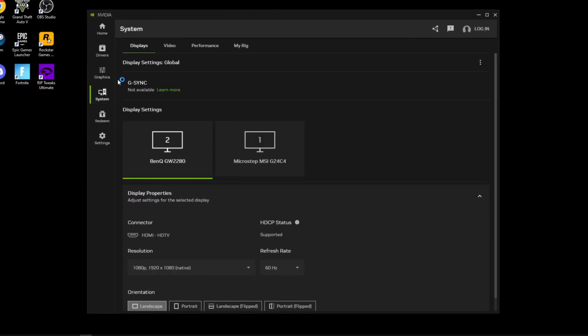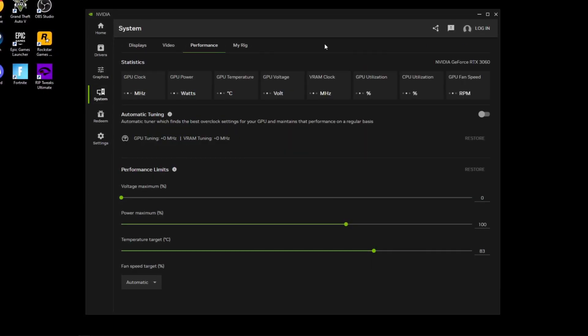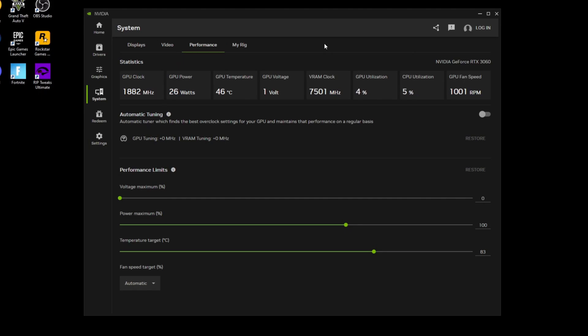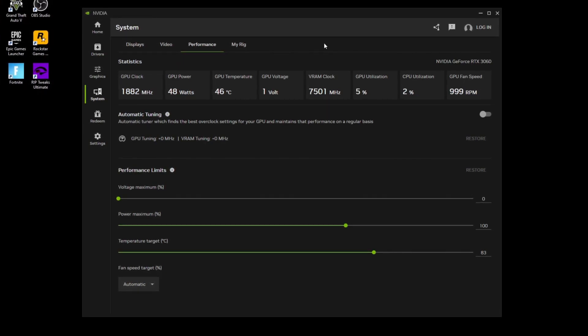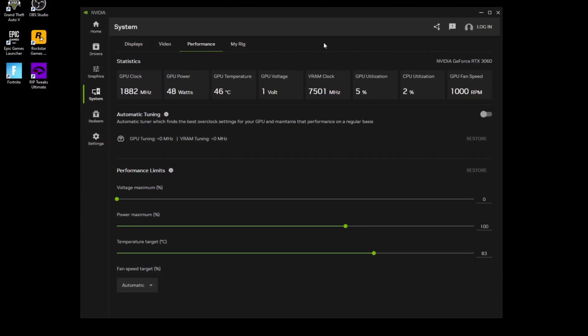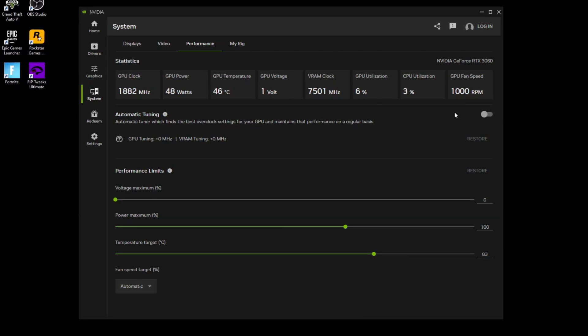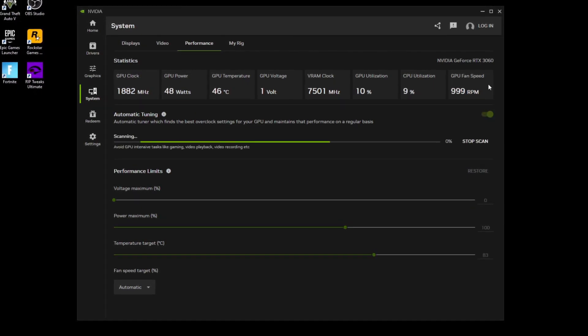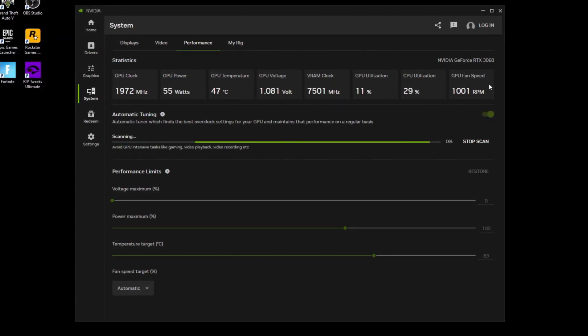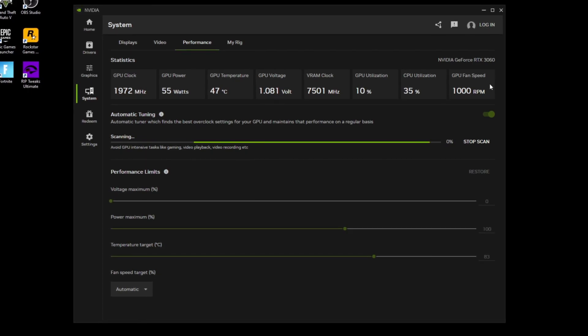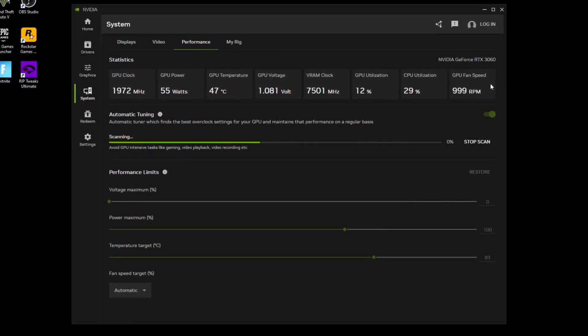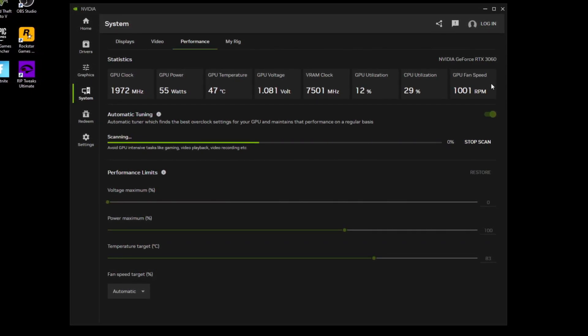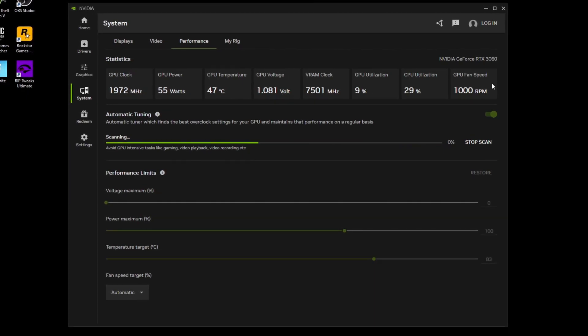Then what you can do is go into the system section and click on performance. This is the overclocking section of the app. This, as far as I know, is only for 20 series and up, but it's worth it if you want to use it. Just click on automatic tuning and it's automatically going to find the best settings for overclocking so that you can get the most performance possible out of your NVIDIA GPU. Yes, this is overclocking, but it can be worth it at the end because it's going to give you more FPS, more performance.